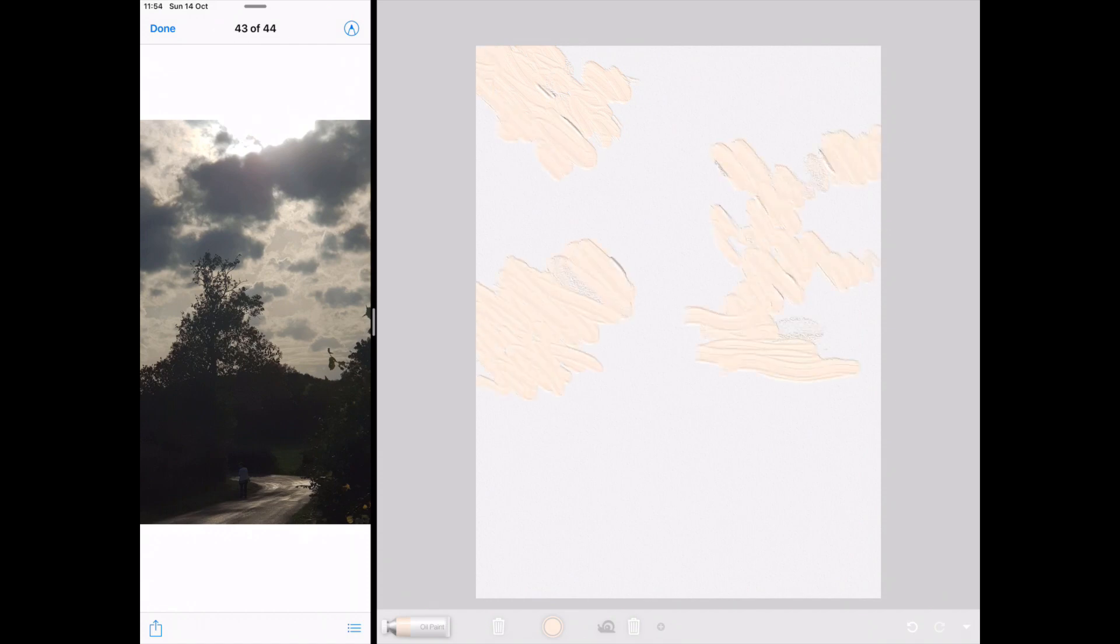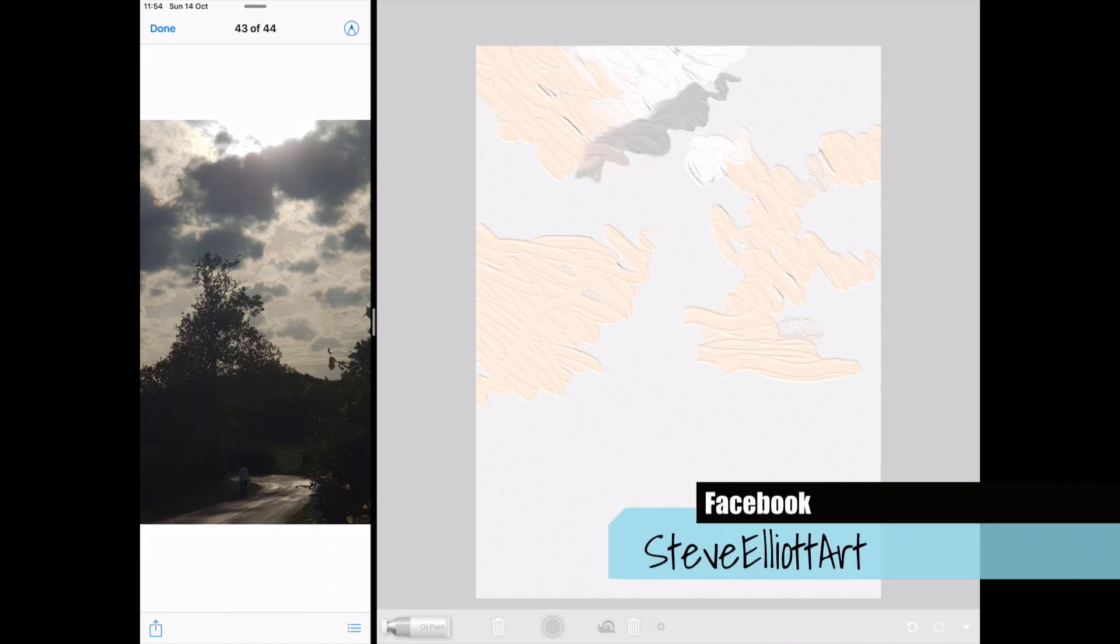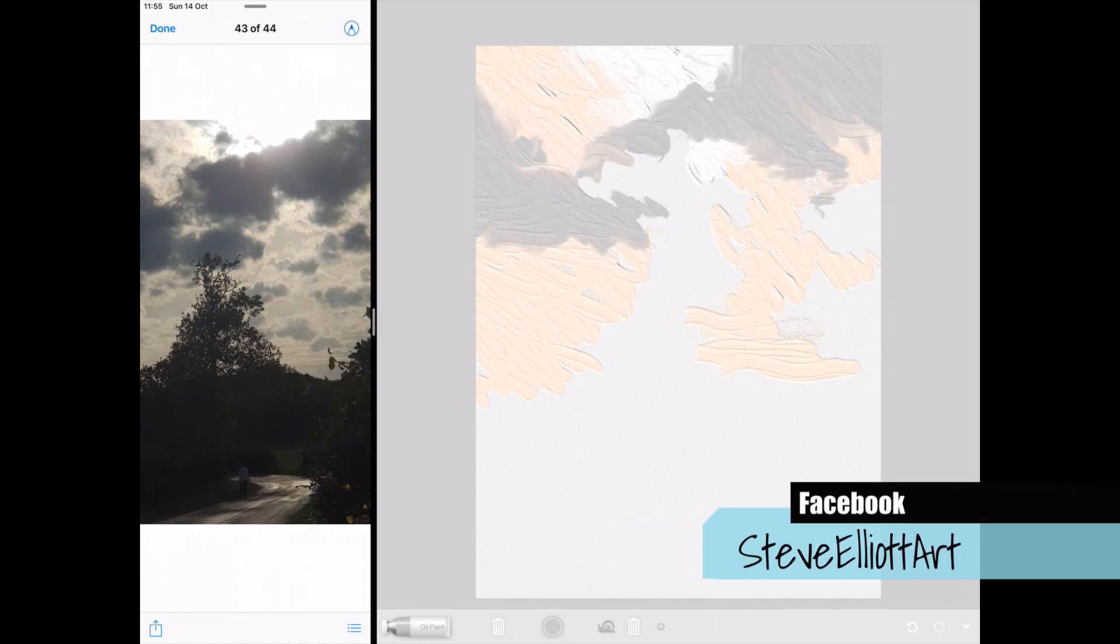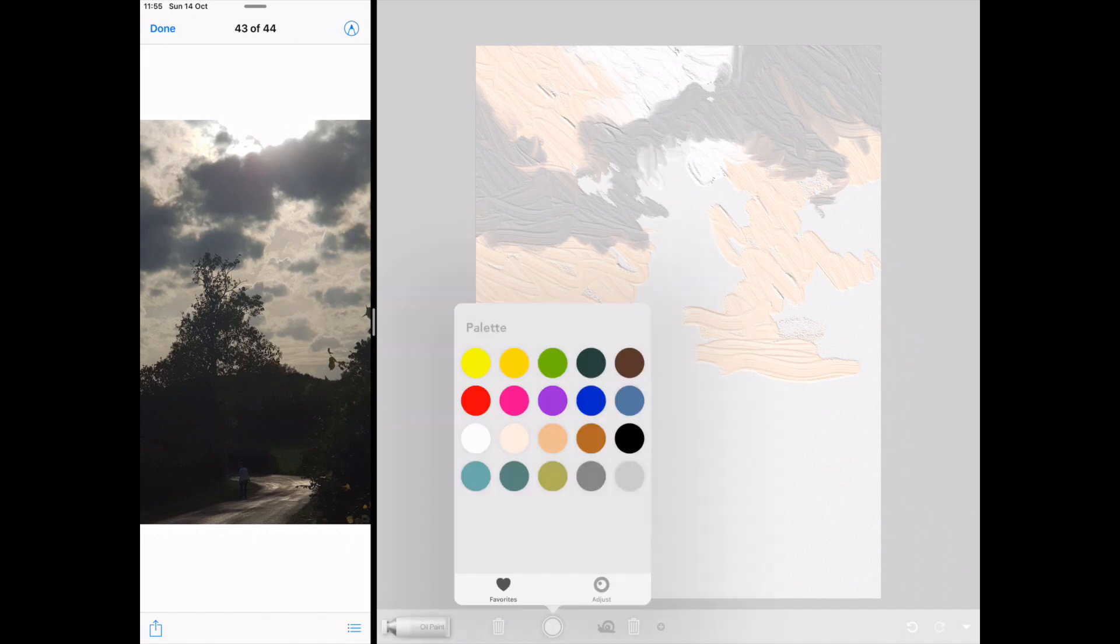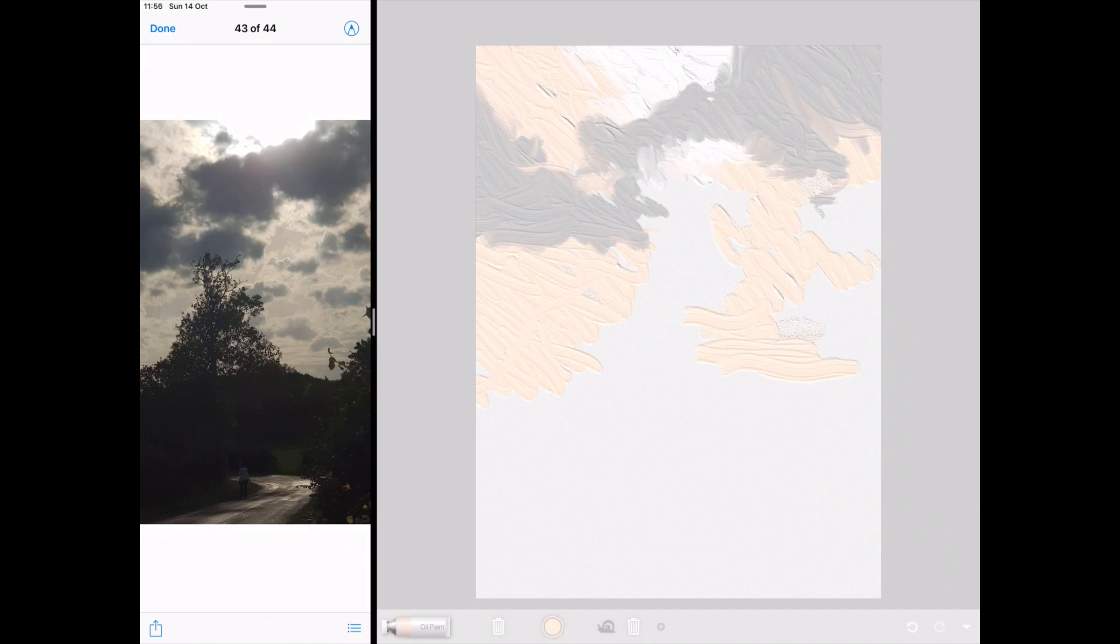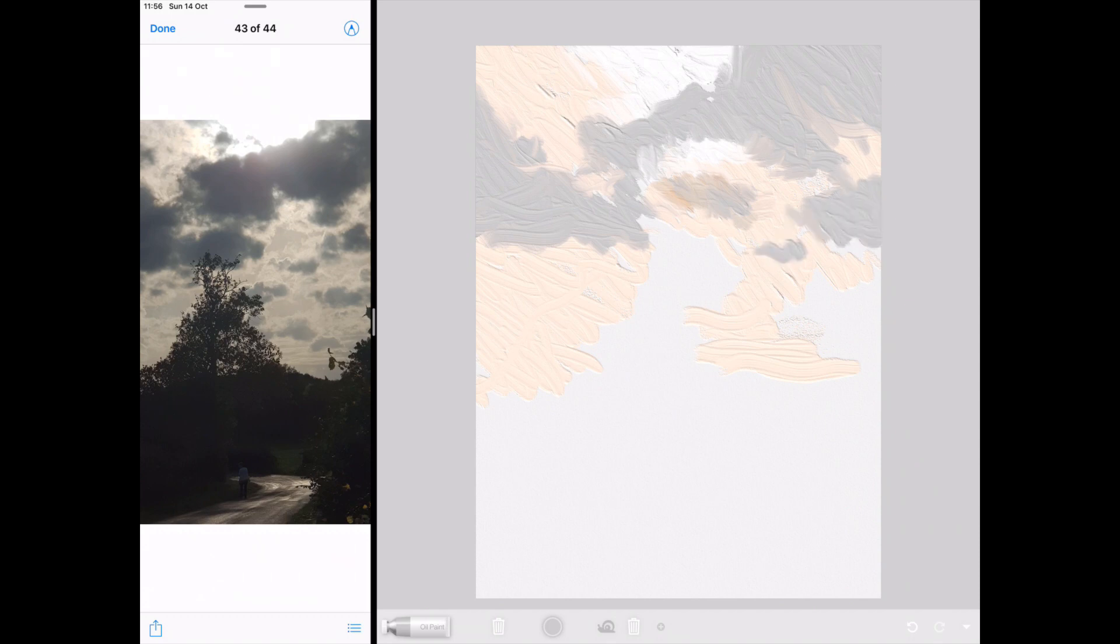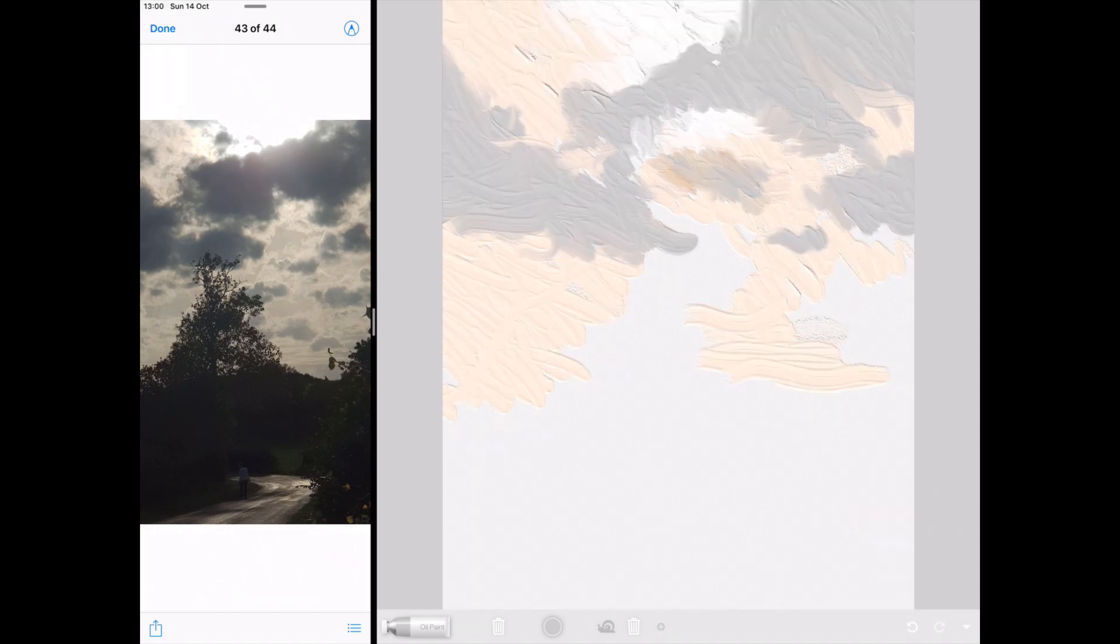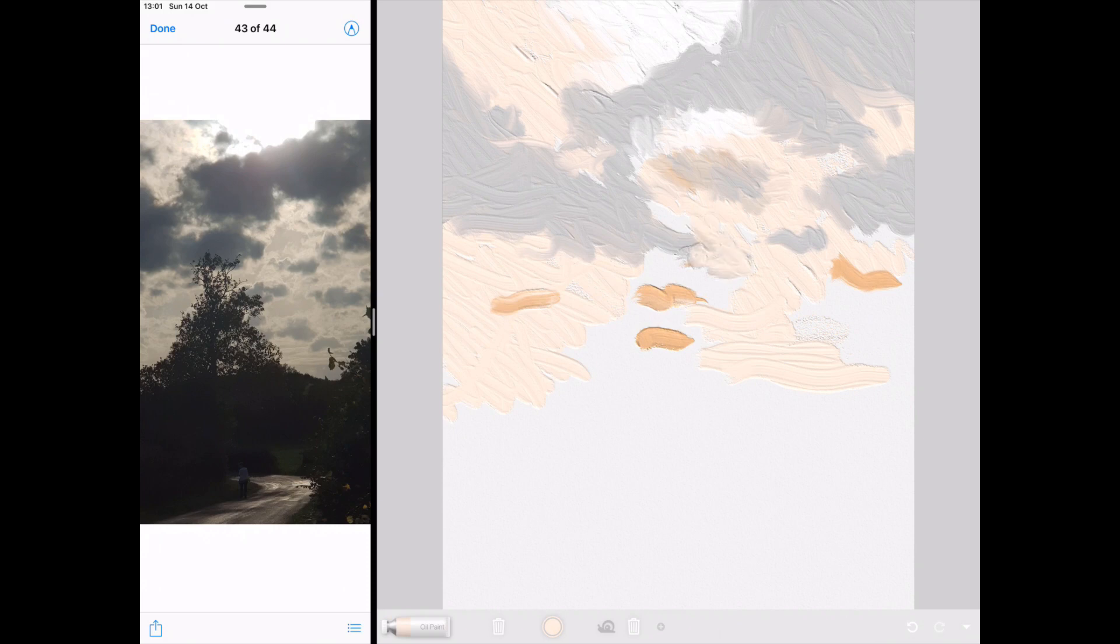What is nice is I was able to split the screen. You can't do that in every app, so that is really nice because I've got my source photo on the left hand side, which I can view. So I don't need a reference photo window within the app.